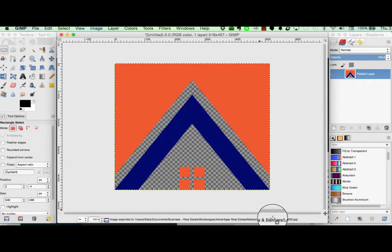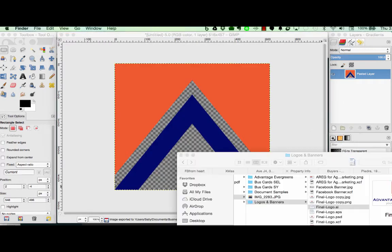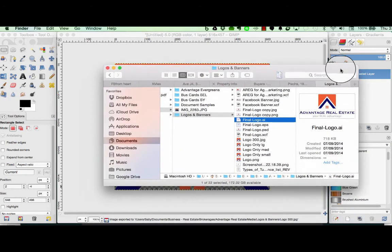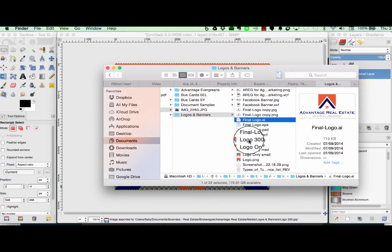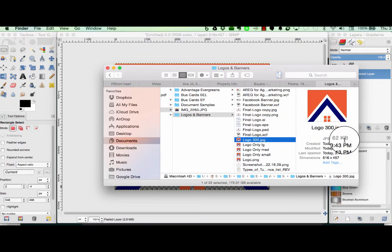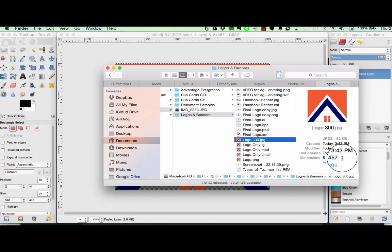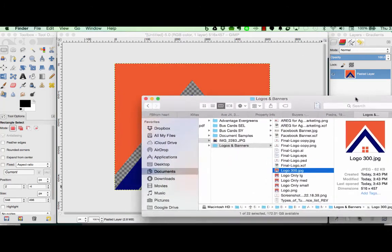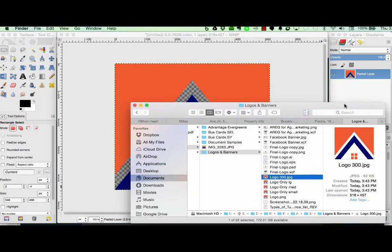Now from the file window we can see here's our Logo 300 and it's a 62 kilobit file. Our dimensions are still the same but our resolution is now 300 dpi.